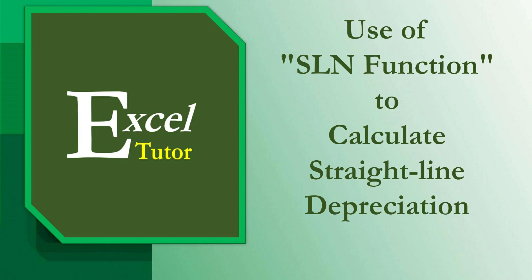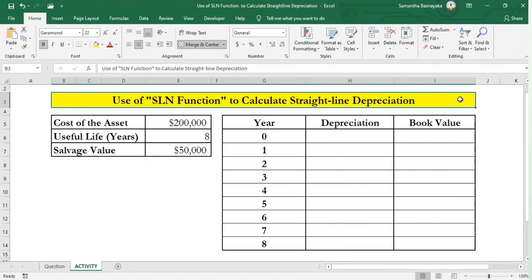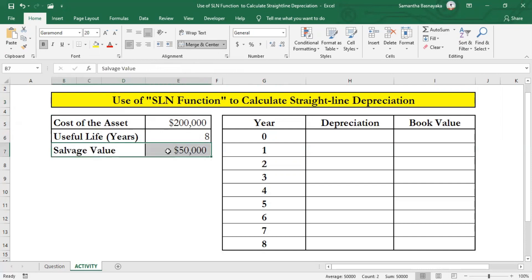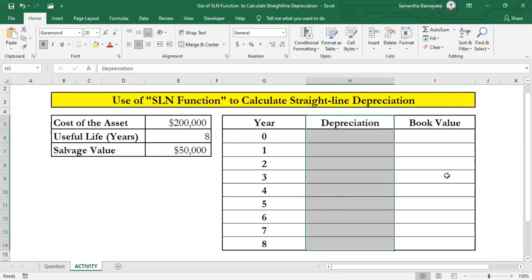By doing this simple activity, we will see how to calculate the depreciation amount of an asset for each year based on the straight-line method using the SLN function. As primary requirements for the calculation, you can see here I have summarized the cost of the asset, its useful life, and salvage value — the asset's value at the end of its useful life. There is also another table for illustration purposes with a column for our target outcome of depreciation amounts for each year.